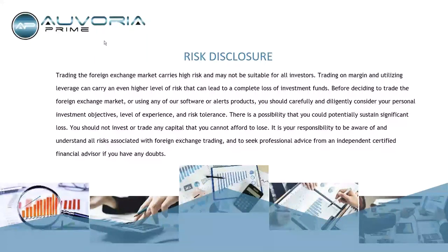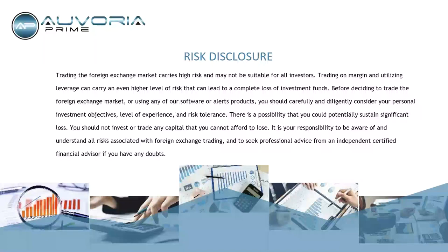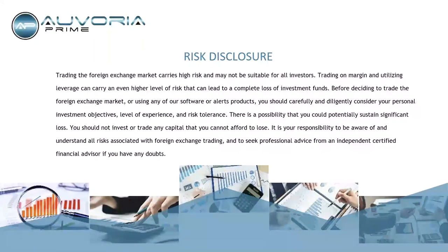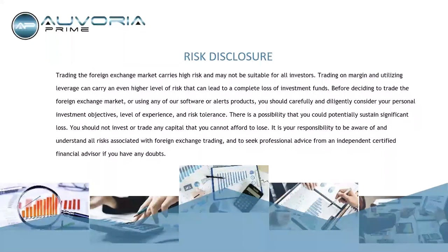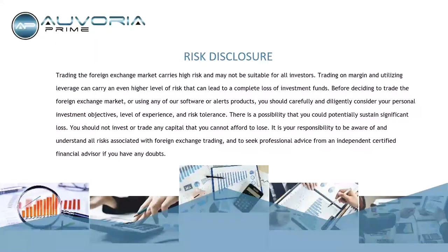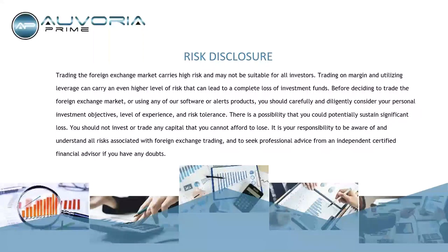Let's go through the risk disclosure, please. I know it gets boring and monotonous, but we must do it. So trading the foreign exchange market carries high risk and may not be suitable for all investors. As I always will suggest, please understand that as an organization, Avoria Prime does not have any recommended settings. Those are coming from me. Avoria Prime is not a financial advisory firm. They basically license software that users can use however they want at their own risk and discretion.